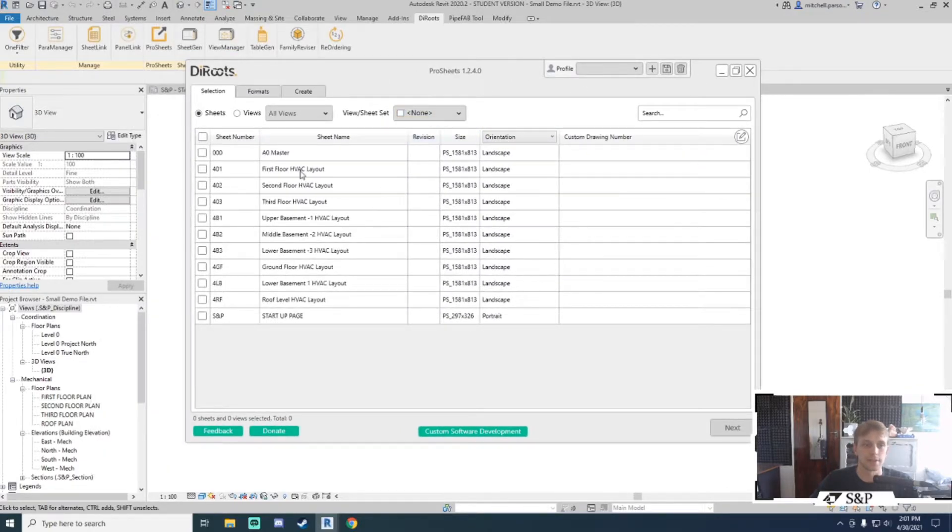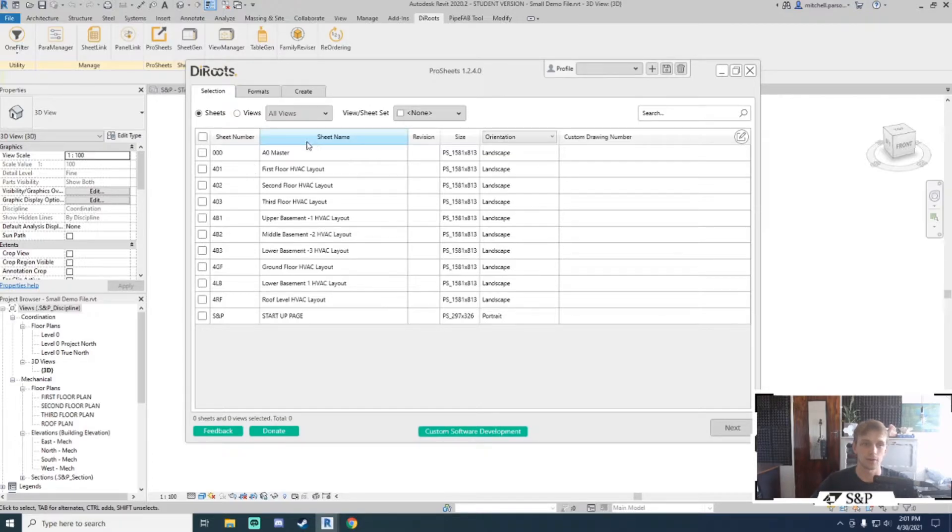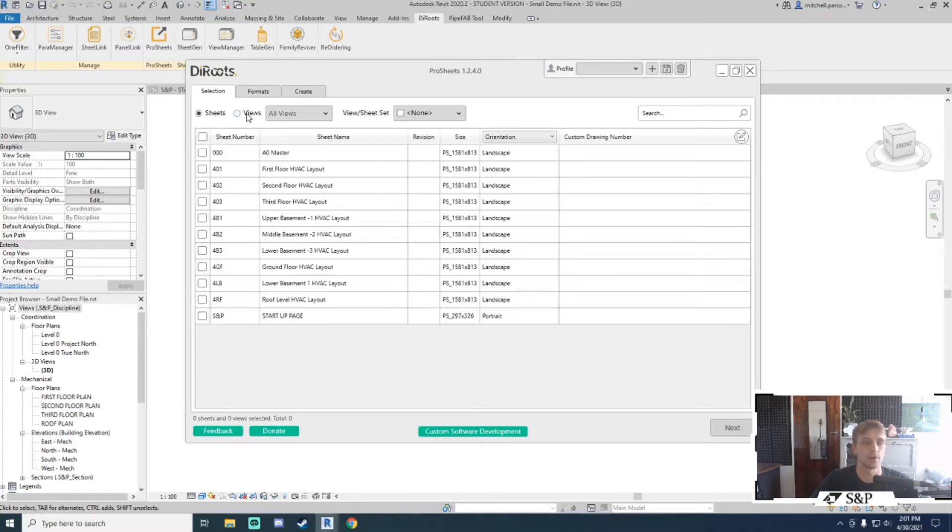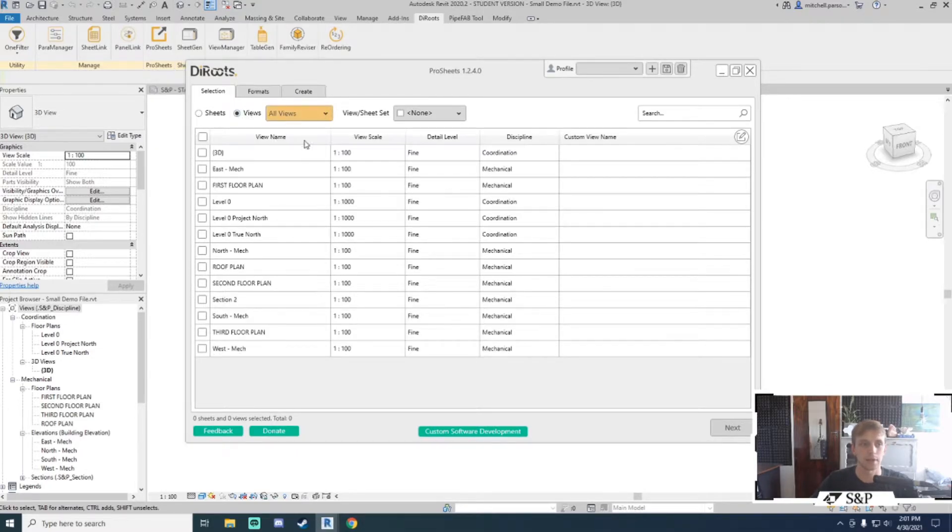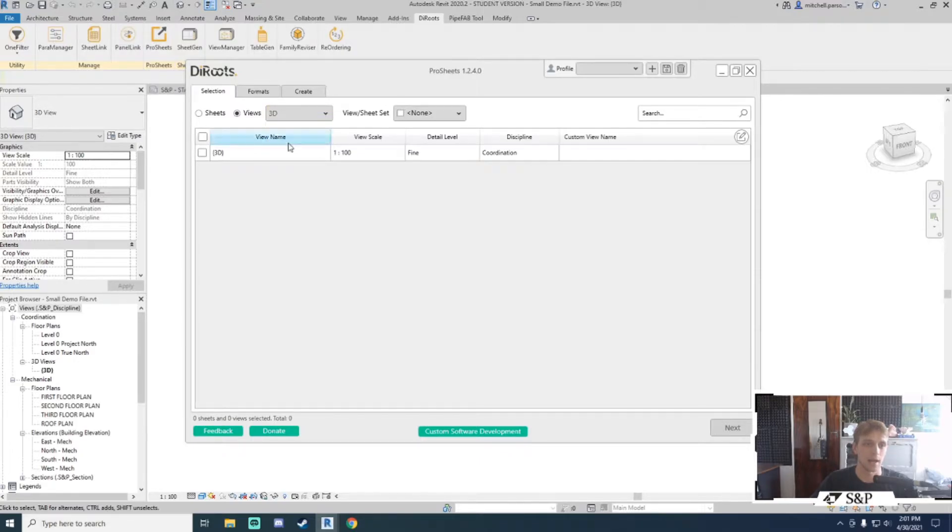When I open up ProSheets, I get a list of all available sheets currently in my model, provided I have any sheets. If I don't, this will be blank. Alternatively, if we would like to just print views, we can switch to views and get a list of all views in our projects or break them down by category.